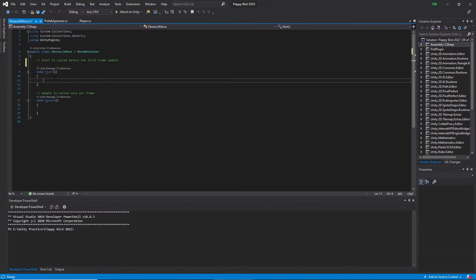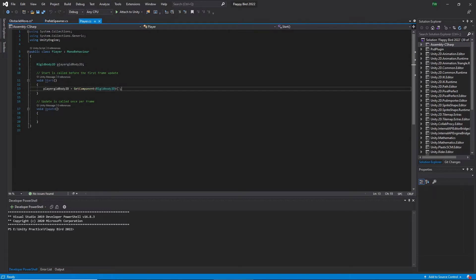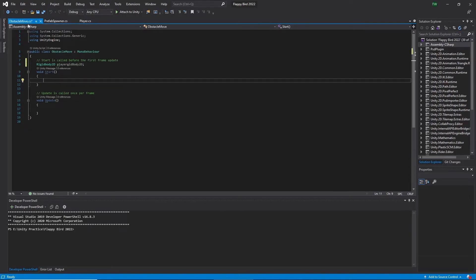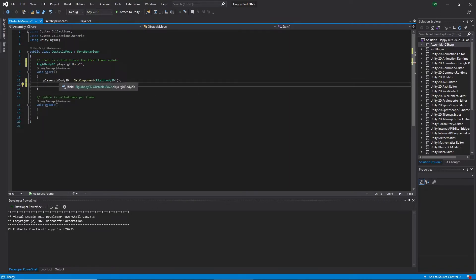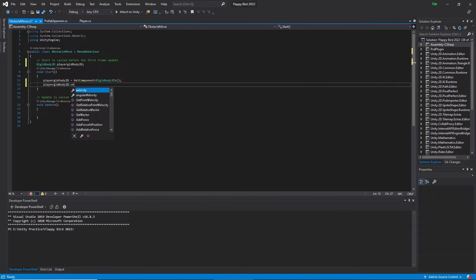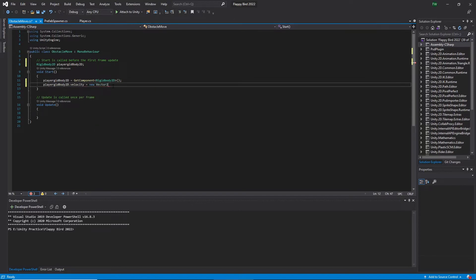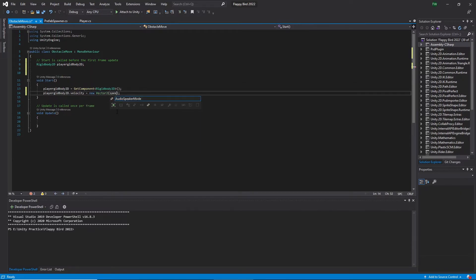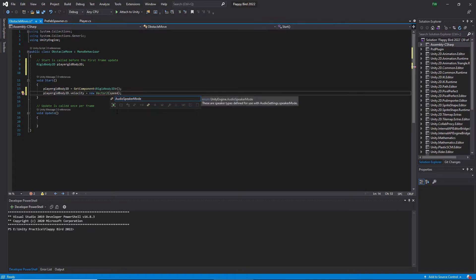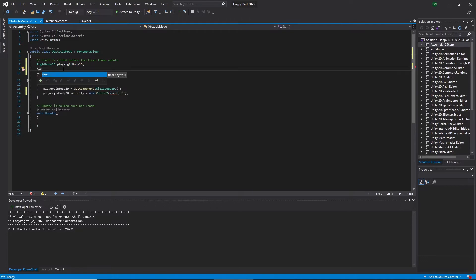Then I copy the script from the player scene that was previously moving. First I get the rigid body from the player and paste it to the obstacle move script. Then I copy this part as well. Then I add velocity to the spawn object. Then let's give a velocity to the obstacles. For that I type rigidbody2d.velocity equals new Vector2. Here we are not going to move this in y direction, only in x direction. For x direction I create a variable for x direction speed. Here I create float speed equals 5.